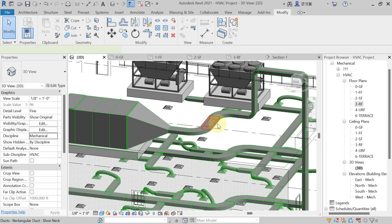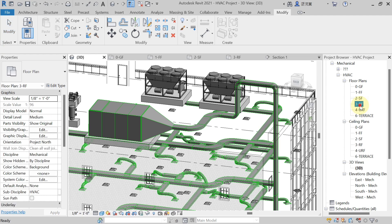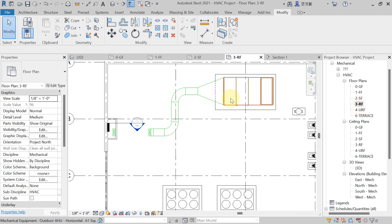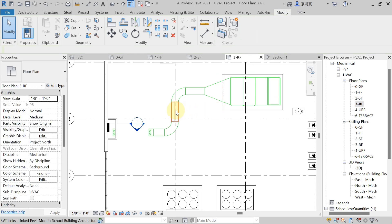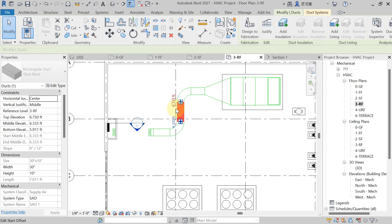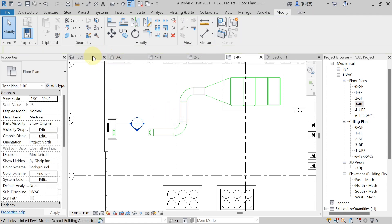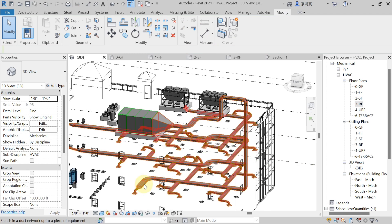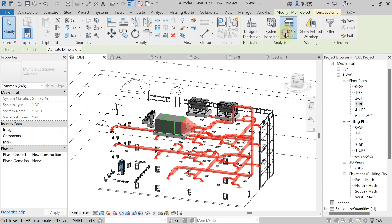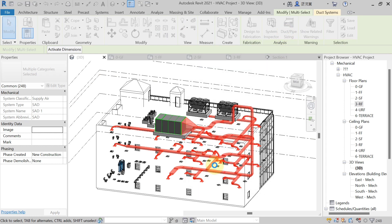To fix the fitting issue, move the duct a little bit on the roof floor — move the AHU and plinth as well. Once resolved, again select the complete ducting layout, hit Duct or Pipe Sizing, select Equal Friction method, and click OK. Now the sizing completes successfully up to 100 percent because we have resolved the connectivity problem.